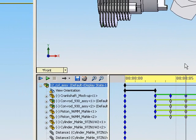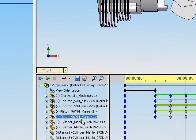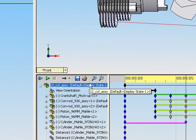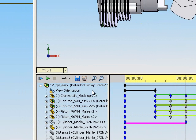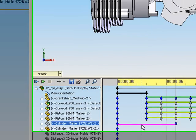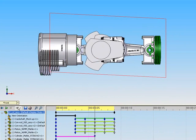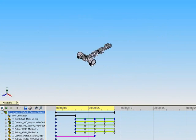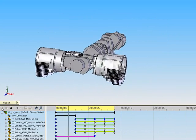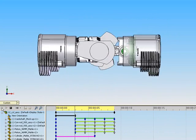Right click on the desired component and select hide. Here the right hand cylinder is chosen. A pink bar extends to the six second mark from time zero. Press the blue play button to run the animation and see the fading and disappearance of the component.